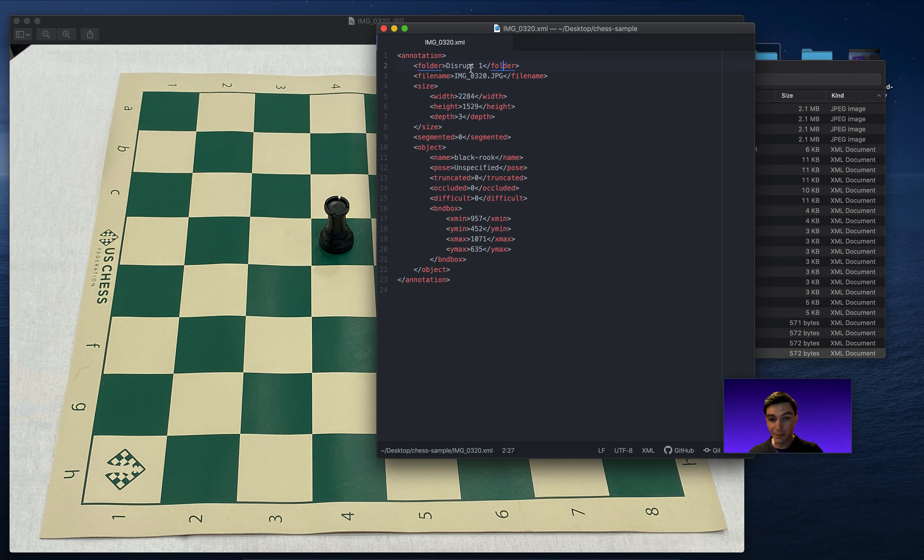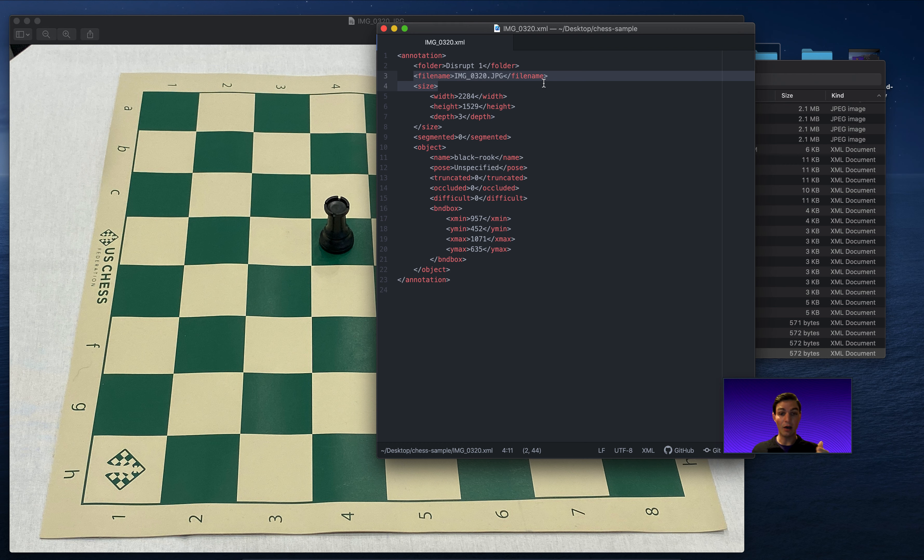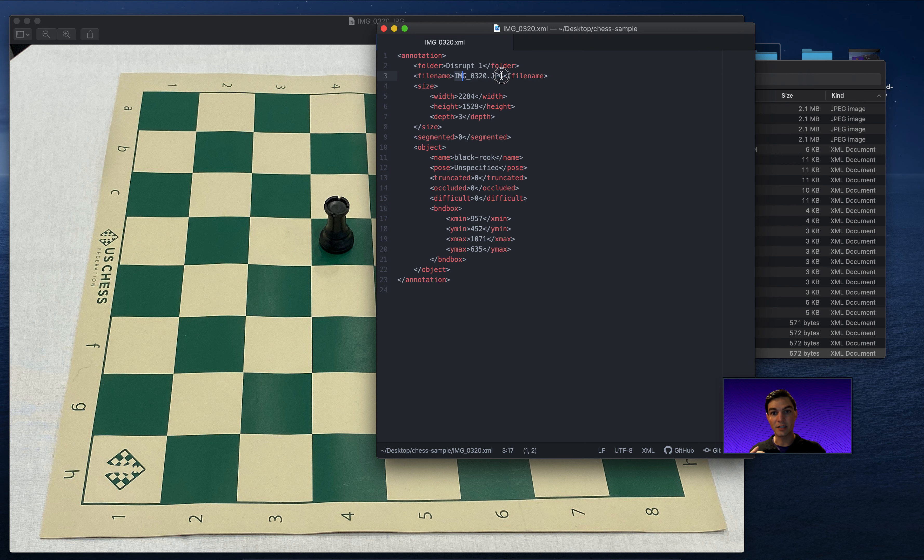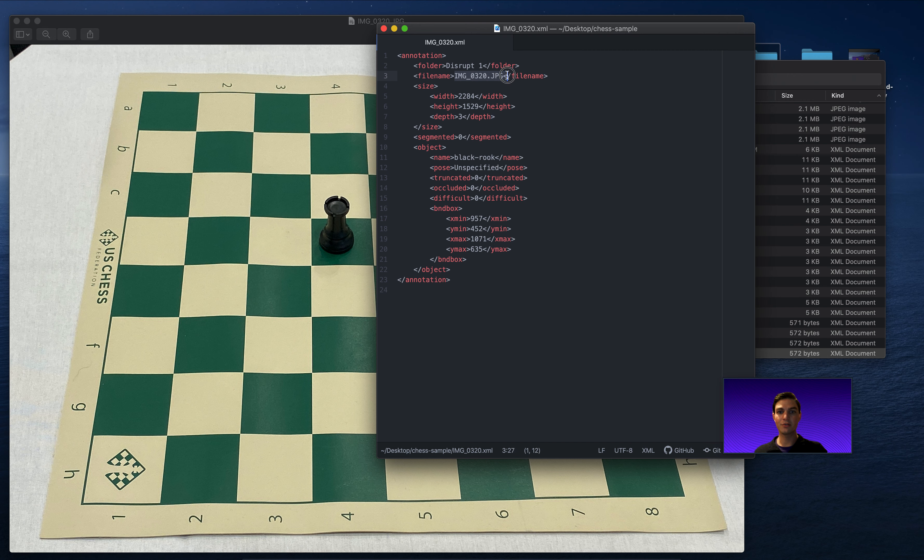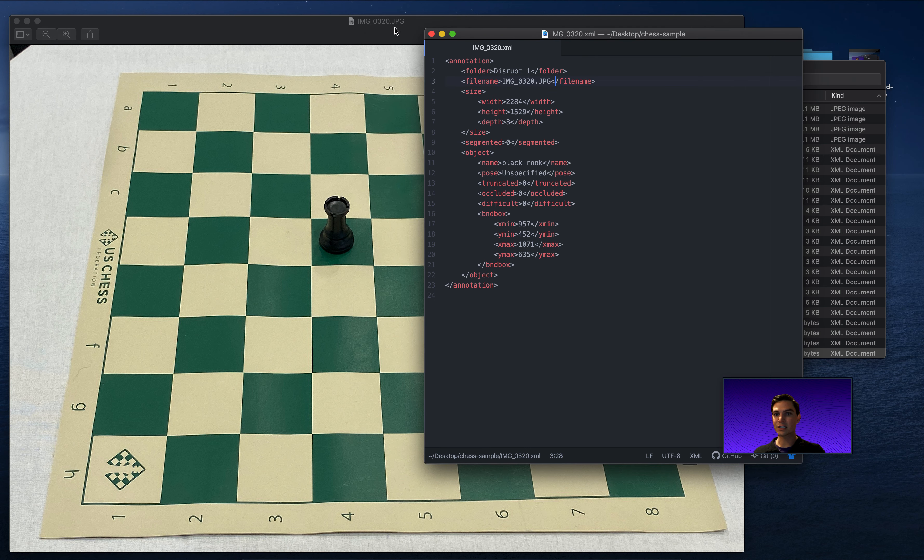I have file name. This matters. The file name in the VOC XML annotation tells your labeling tool, it tells RoboFlow, it tells all of these, which file this image matches to. So here, this image_0320.jpeg must match to this one here. And it does. So we know that these two line up.